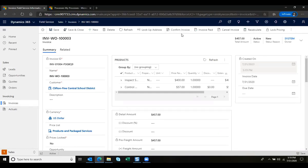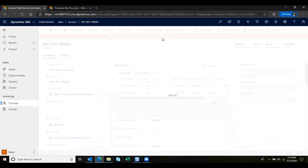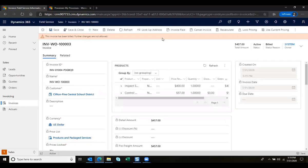Once ready I can go ahead and confirm this invoice, and typically this would be when it would push over into your ERP system. You'll also notice that this invoice gets marked so this invoice is built and it becomes read-only for editing.